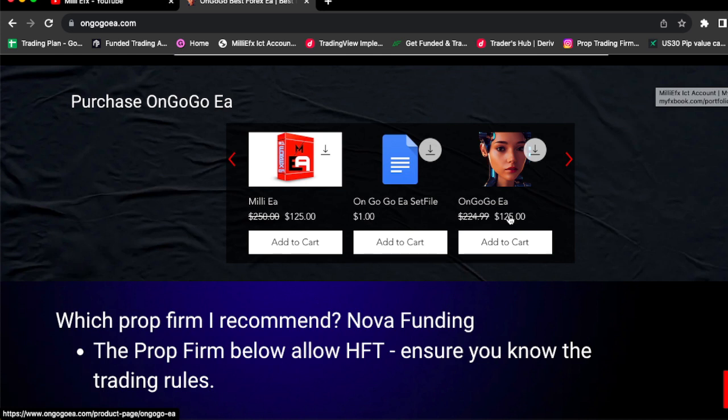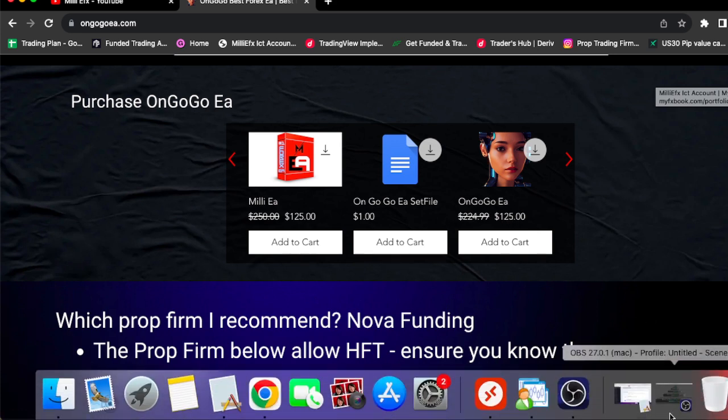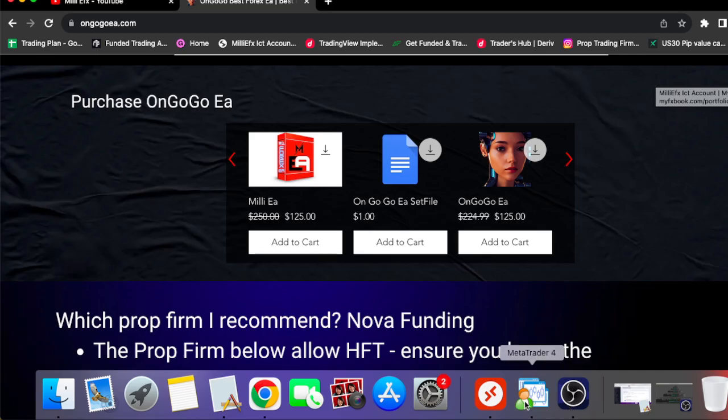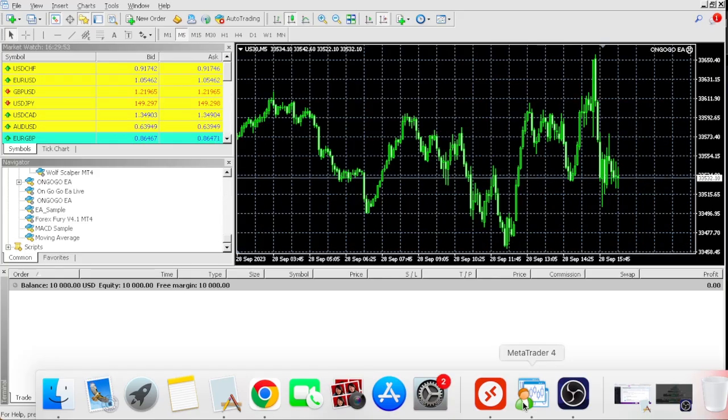So if you guys like these results I'm about to show you, if you guys want to get funded, if you guys want to be able to change your life, if you guys want to start making absolutely great financial decisions, then you guys need to get the OnGoGo EA.